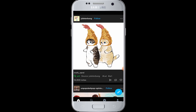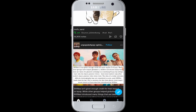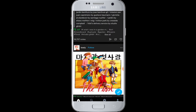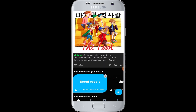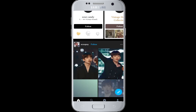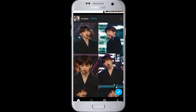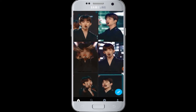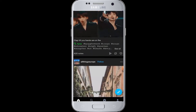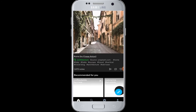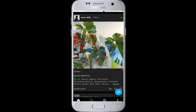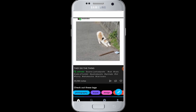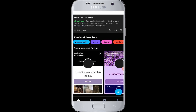Now you can scroll down and experience very interesting posts. These are the feeds based on the topics of interest you chose before, and now you can search through them.